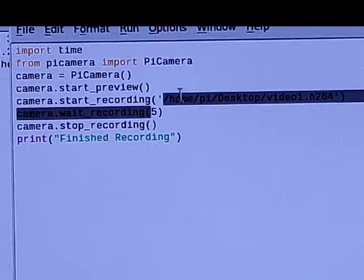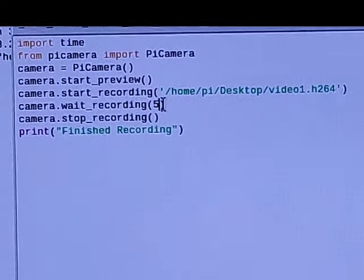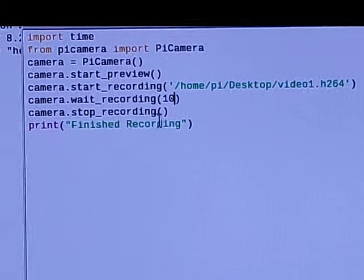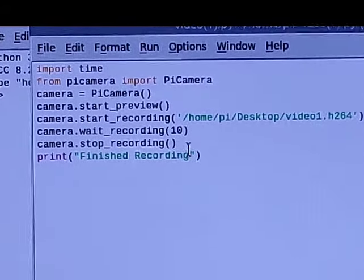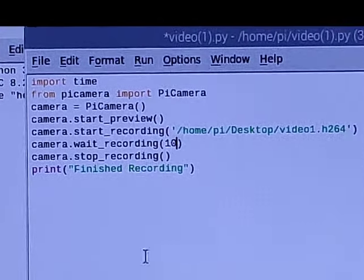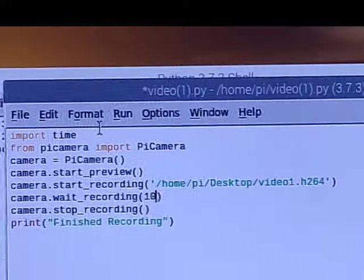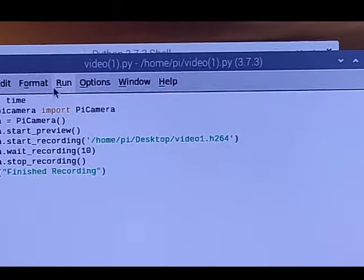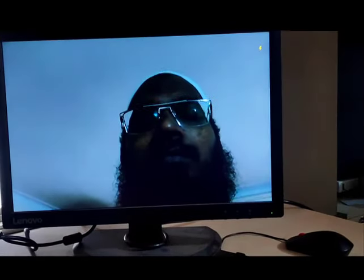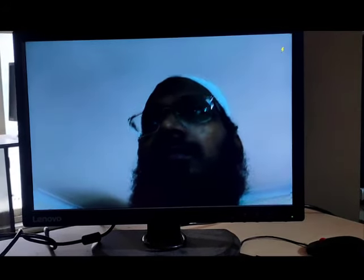After starting recording, it will record for the number of seconds you provide — for example, 10 seconds. It will then stop recording and print 'finish recording'. This is the code for the video practical. I am going to save this and run the code. It has started recording for 10 seconds, and after 10 seconds it will stop.